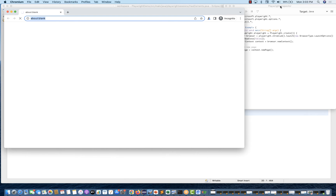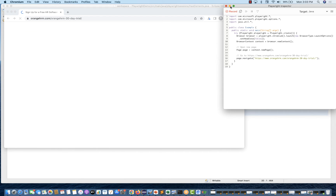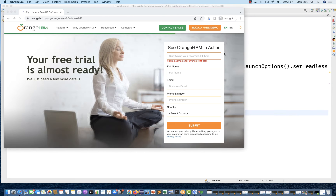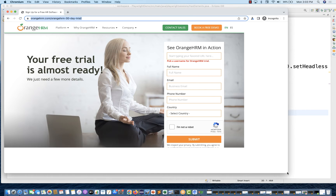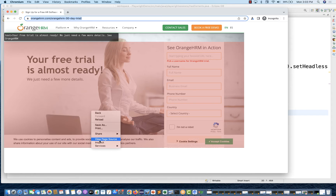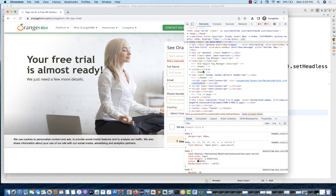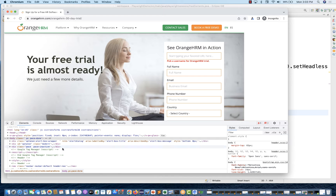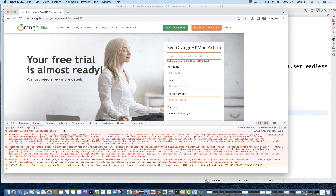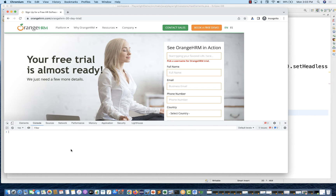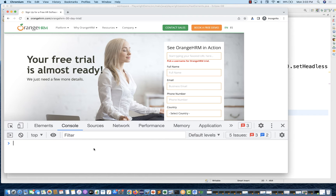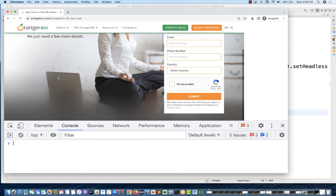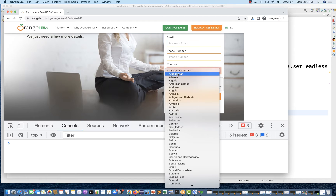You can just minimize the Playwright inspector right now; we don't need that. I'll open the Chrome DevTools so that I can inspect the Playwright locators as well. So, what should I do in this case? For example, let's see there is a country dropdown.